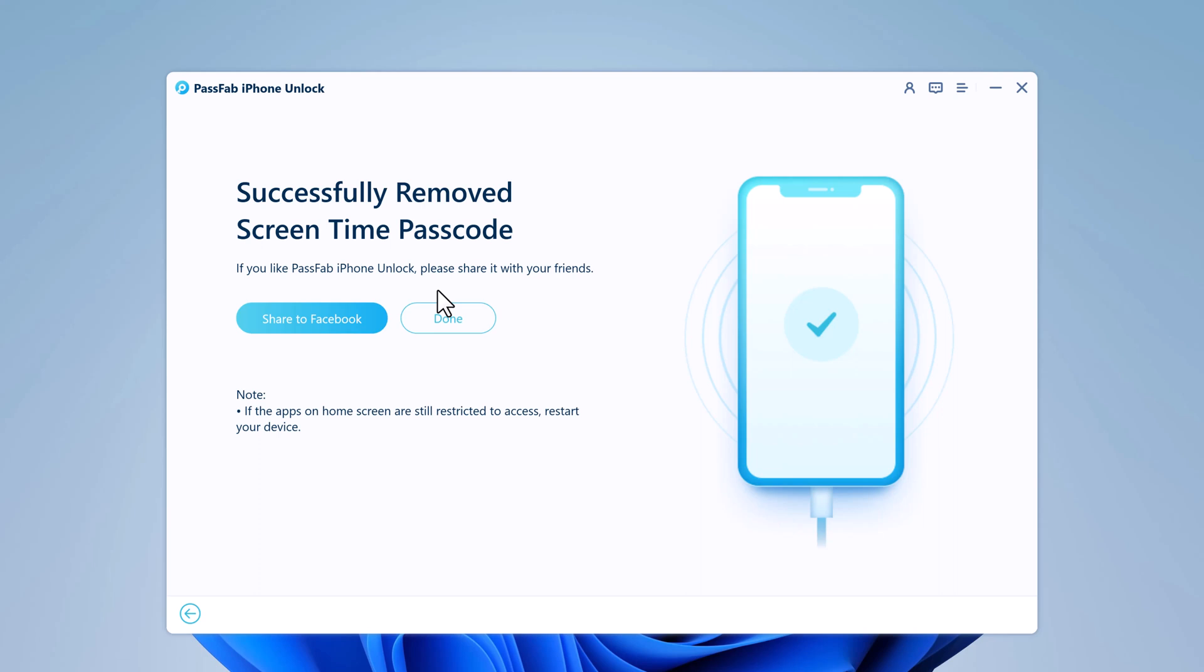So that's how you can bypass the screen time passcode on your iPhone using PassFab iPhone unlocker. The software is easy to use and can quickly remove the screen time passcode from your iPhone. The download link is available in the video description, so check it out.